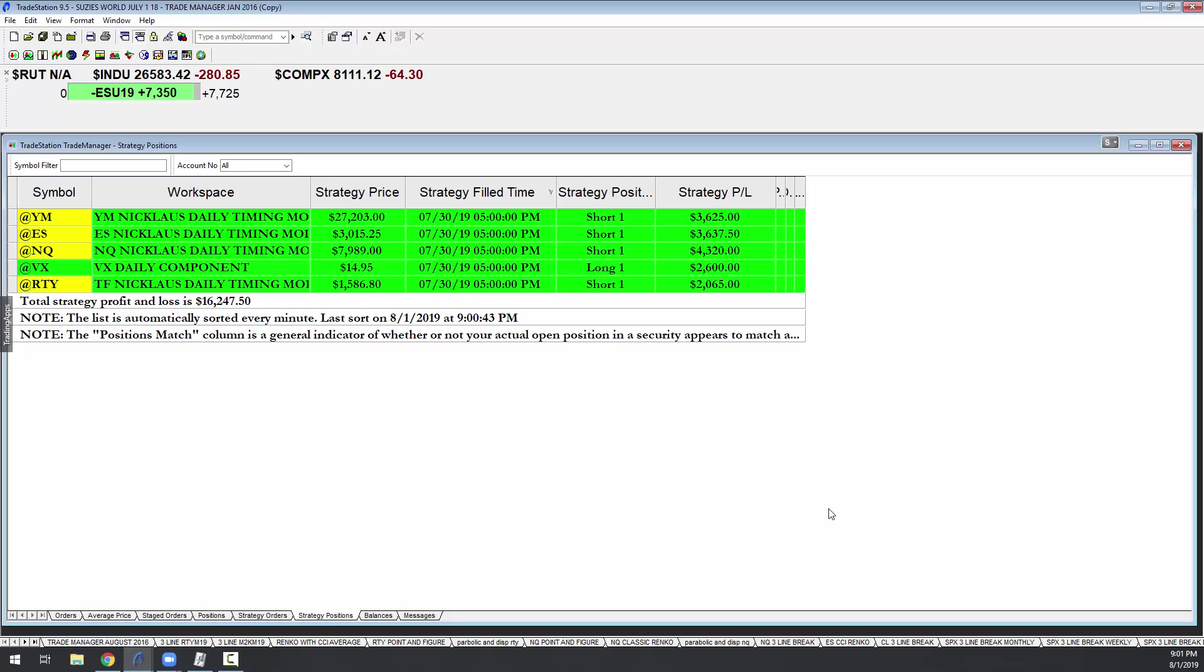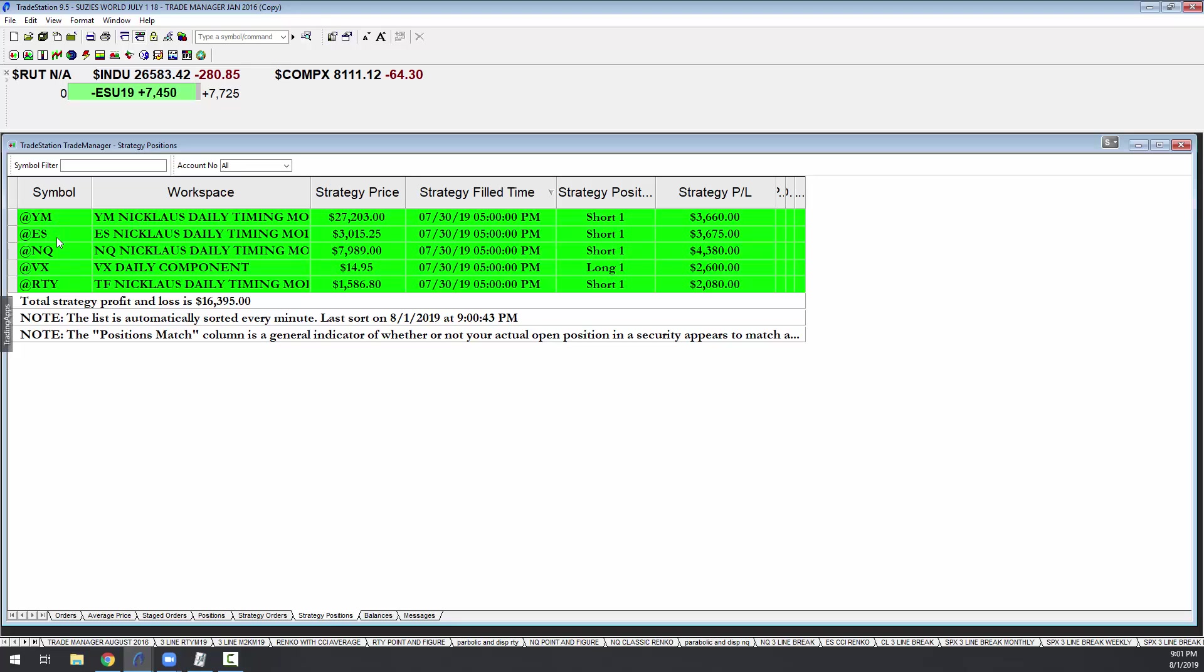And or futures. You're looking at what we call the Nicholas timing model. These positions right here: the YM is the Dow, the ES is the S&P, the NQ is the Nasdaq 100, and the VX is the VIX.